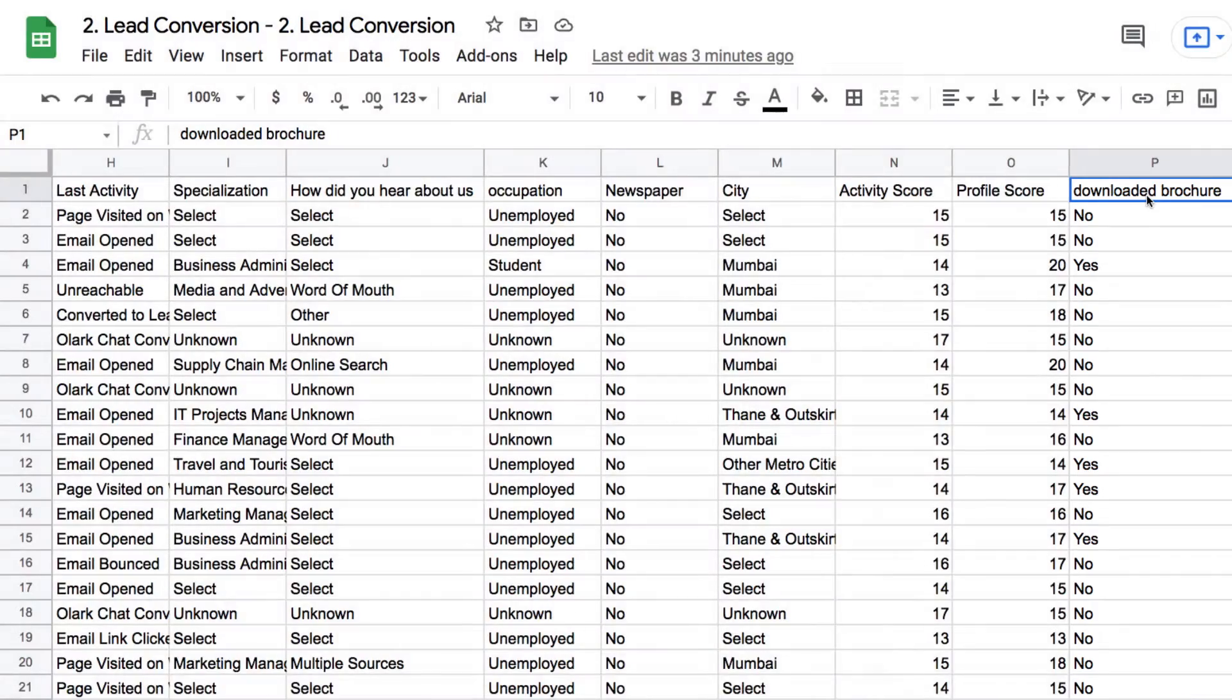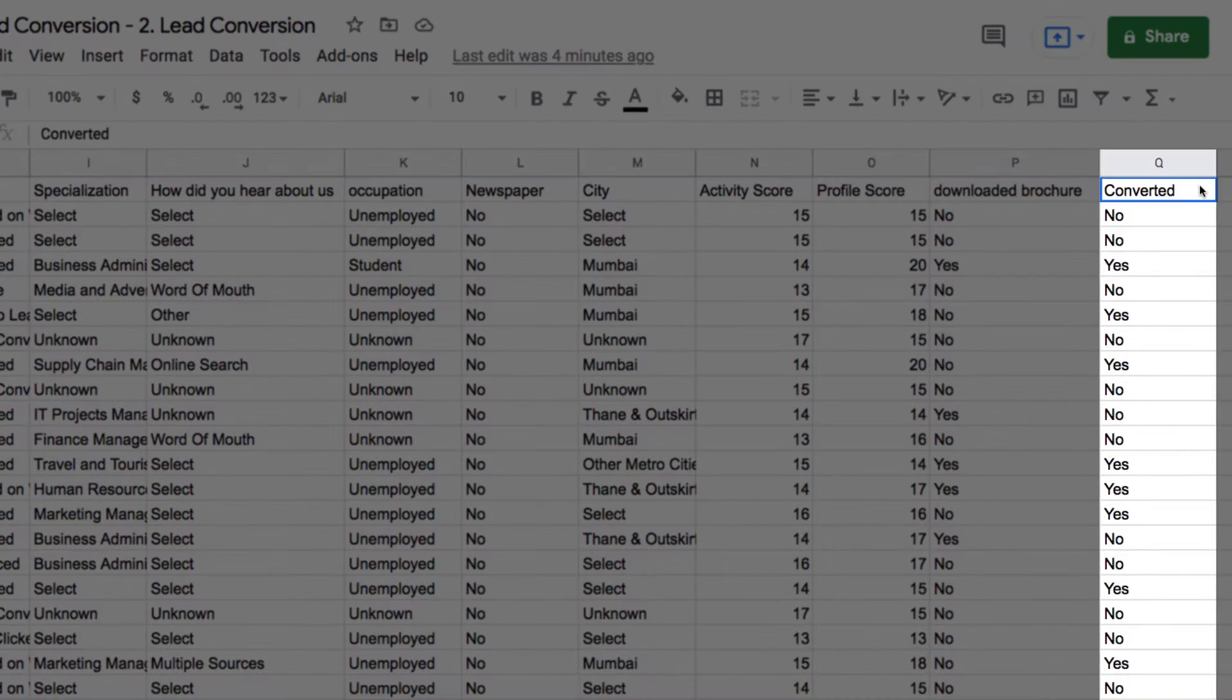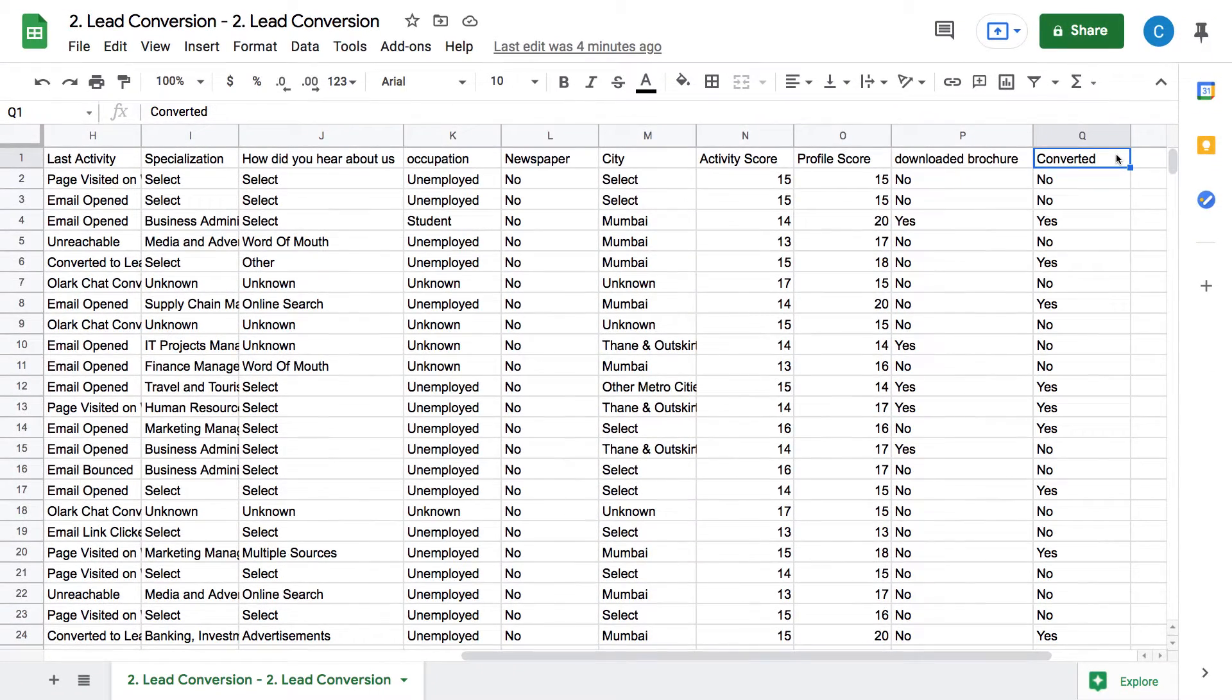At the end, we have a column here called converted. This tells us if a lead in that row has converted, yes or no. This is a historical dataset, and we want to now predict if a new lead is likely to convert.